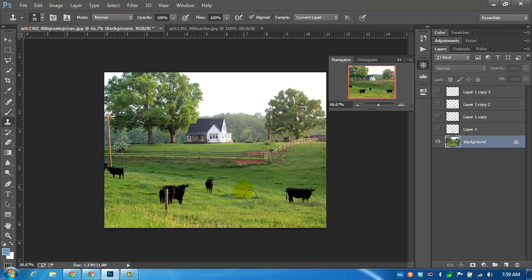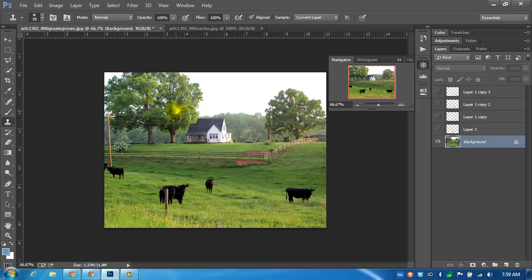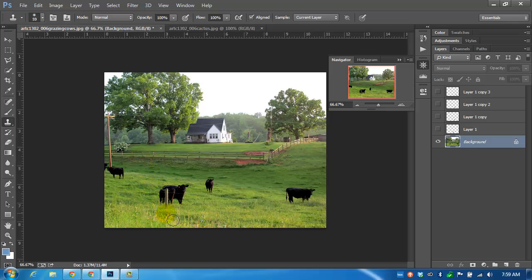For this assignment, turn in either clones of the cattle. You can clone the barn, you can clone a tree if you want. You can also make things disappear if you want to get rid of a couple head of cattle, or the fence, or the barn itself. That will count as your assignment.